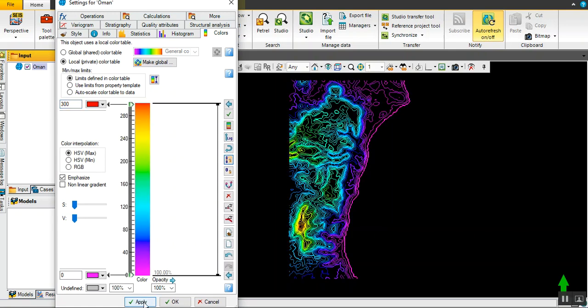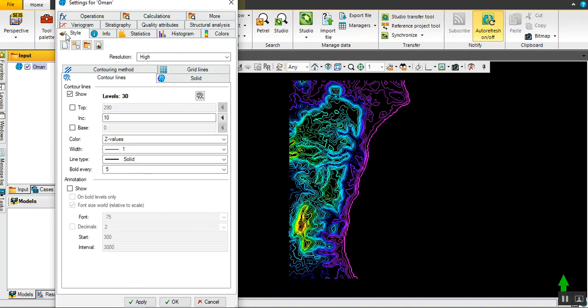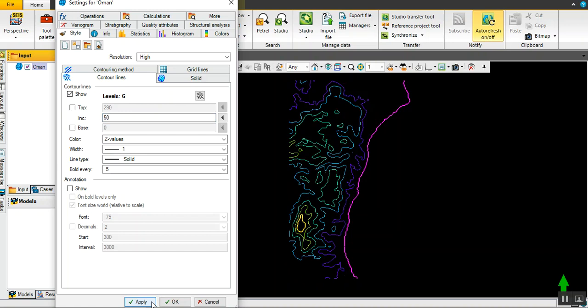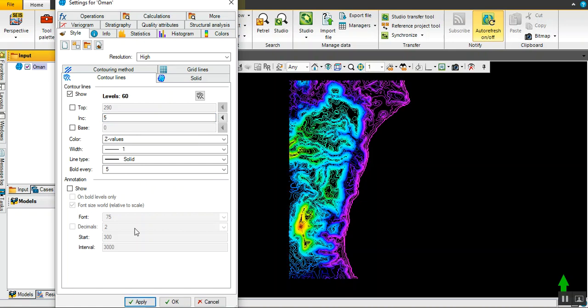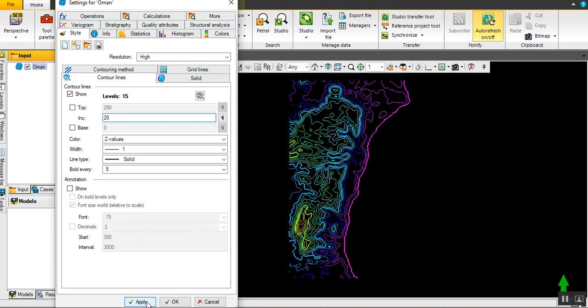Fantastic. Now go back again to style and you can show the contour increment after 10 meters, or let's say 50 meters to reduce the numbers. Now it's 15, now five, it's more dense. For now, let's use 20 as an average one. Then click okay.